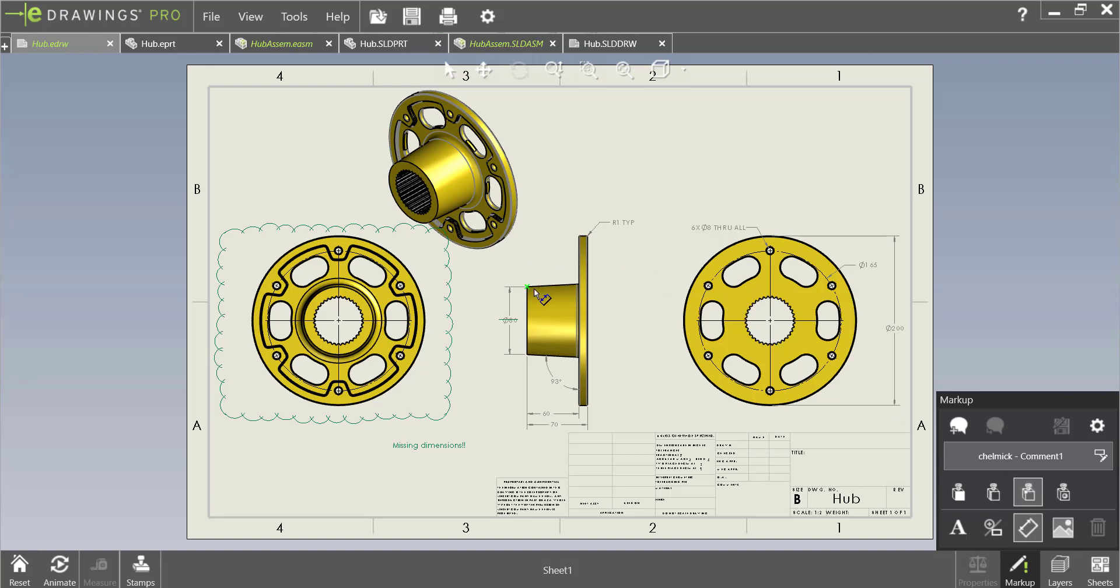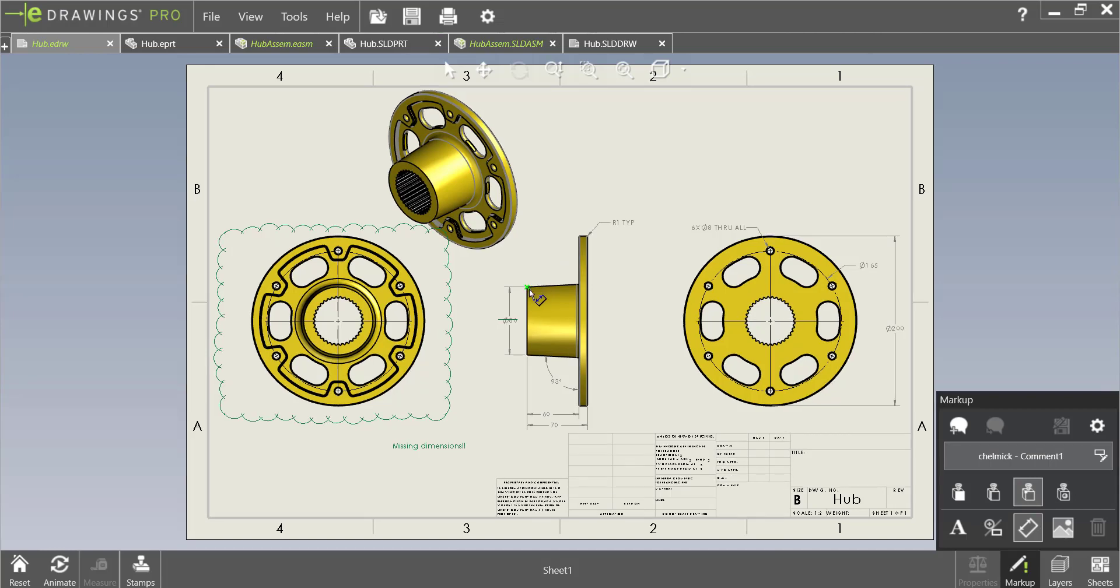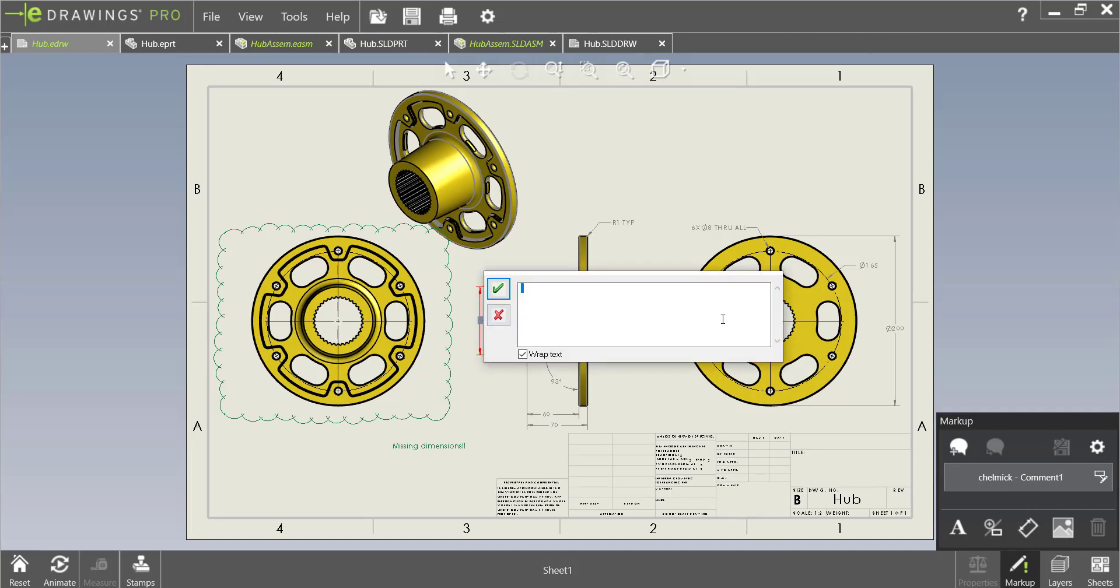So let's go ahead and click our points. Let's let them know that this dimension is supposed to be 82 millimeters.